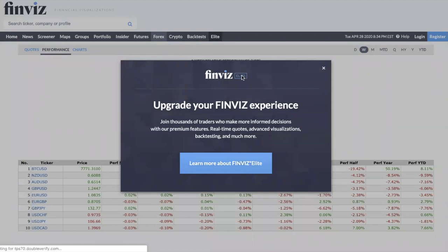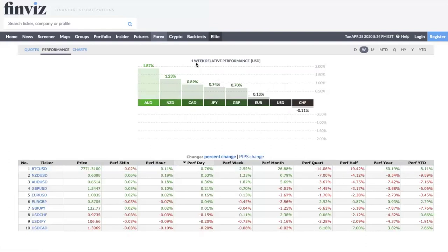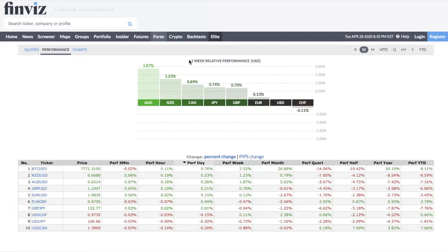They also have Finviz Elite, but that's not necessary — this is a free tool and it's good enough. So the first key rule is to use the weekly performance. I know I'm repeating myself, but this is so important because if you use the daily you won't get good signals. You want to shift to the one-week relative performance. For example, Aussie dollar has been up 1.87% this week.